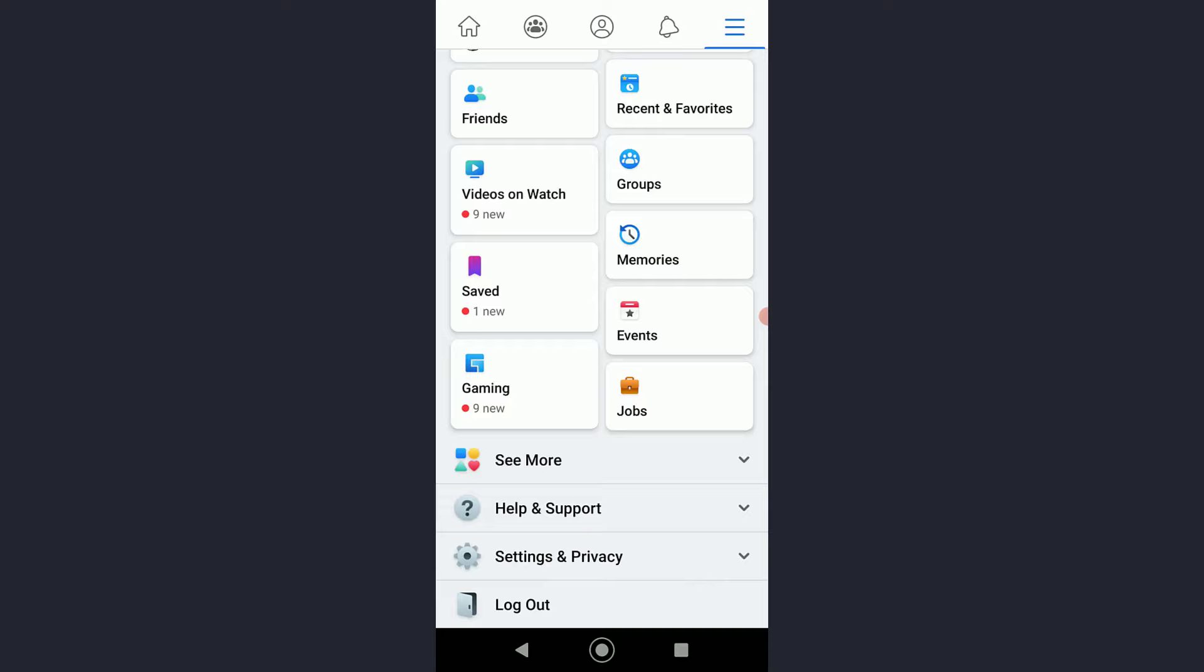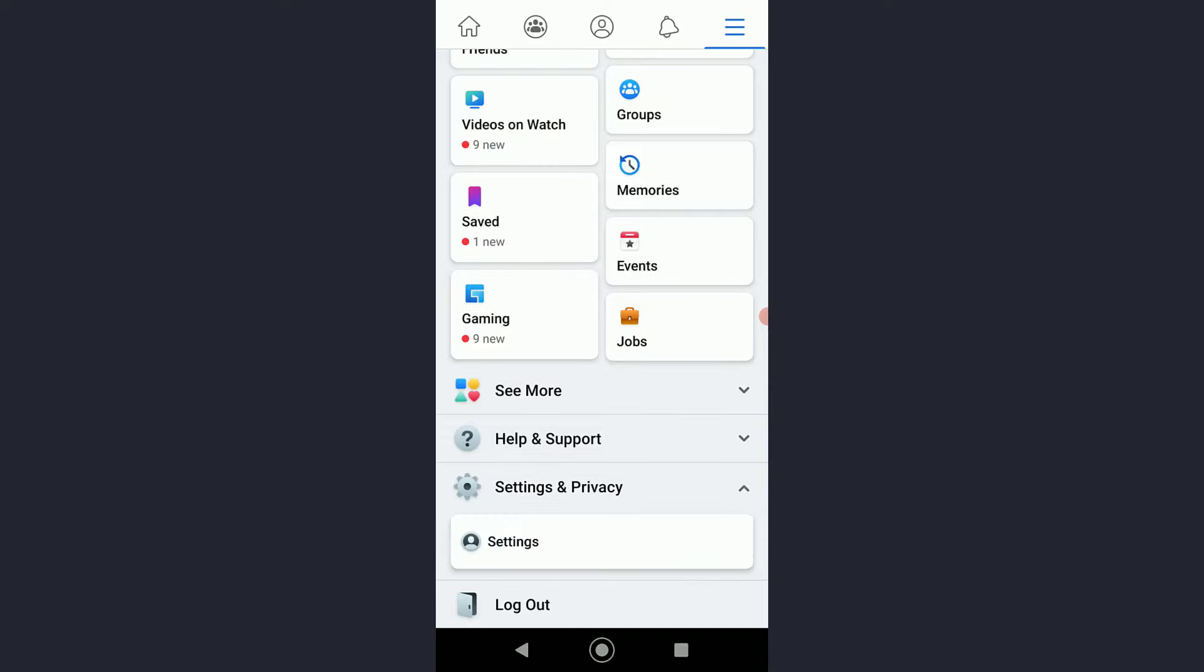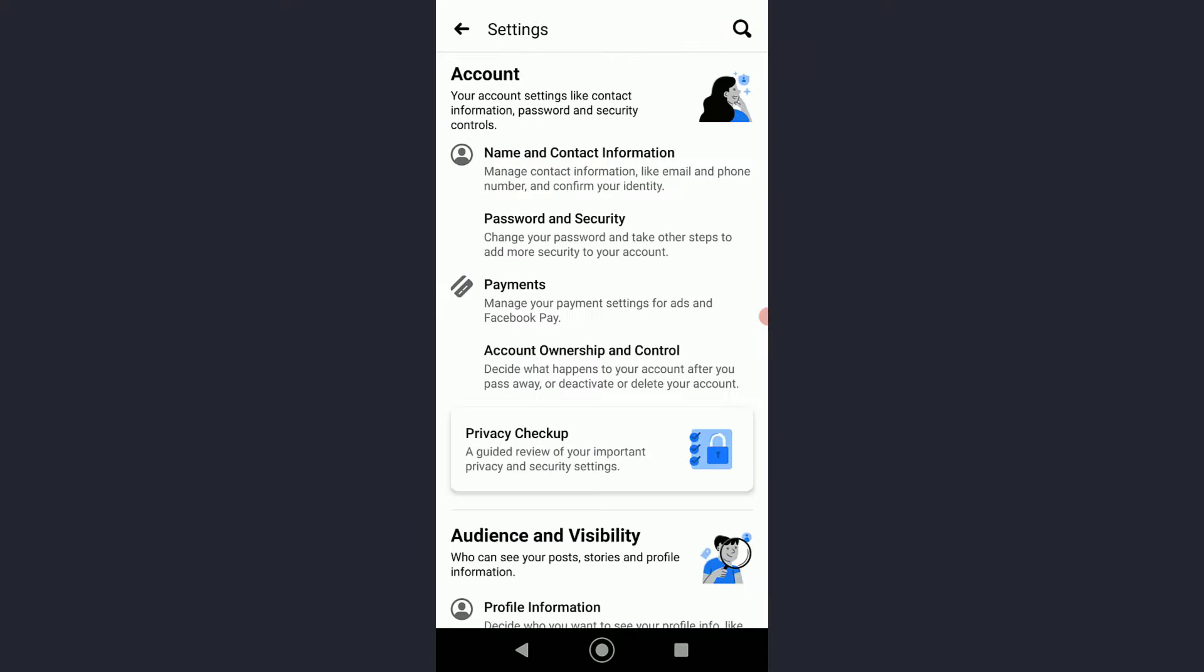Then scroll all the way down until you see Settings and Privacy, and tap on Settings.